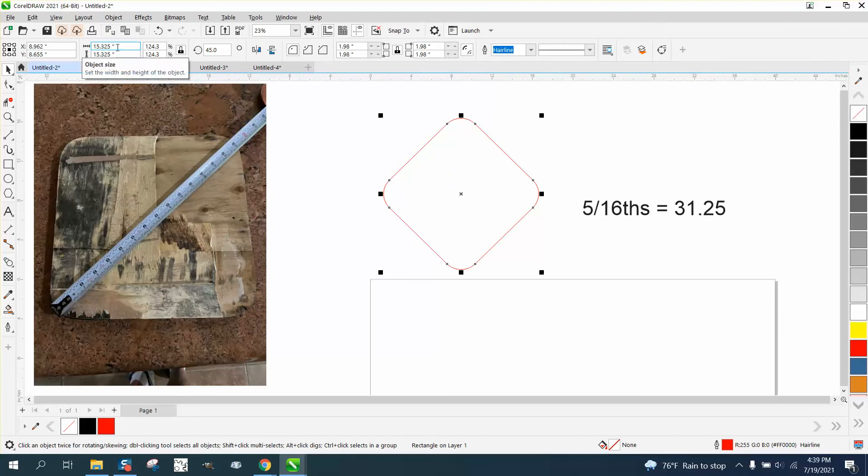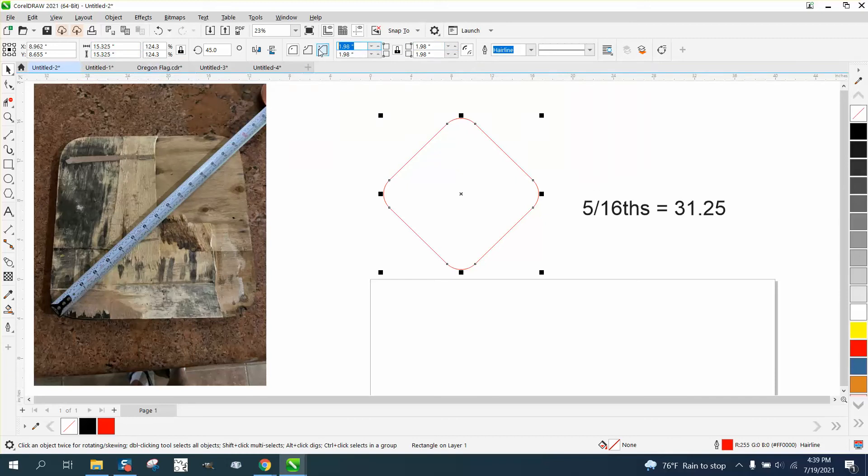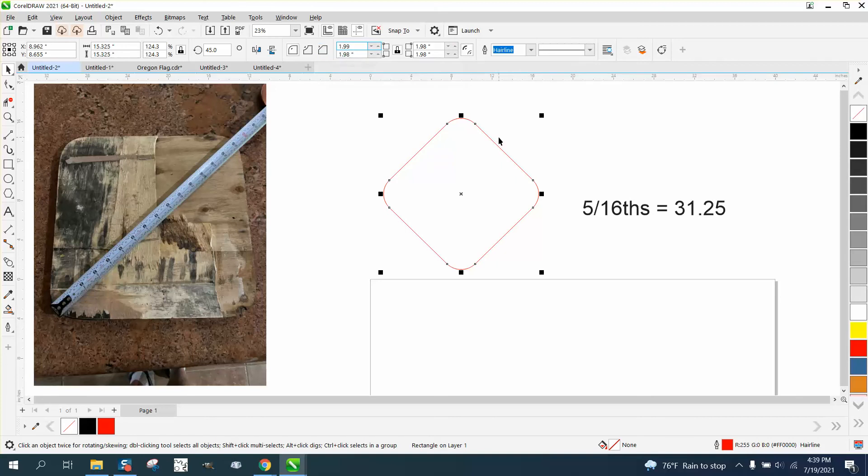But now we're at 15.325. We're not, we're a little bit above it, so let's go 1.99. Enter, and then you have to click off of it to get a new measurement.